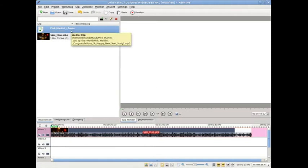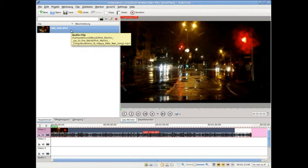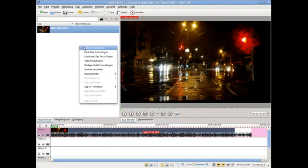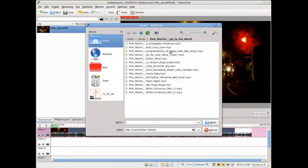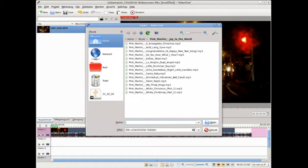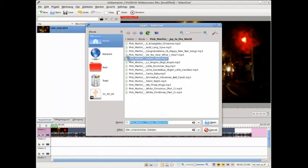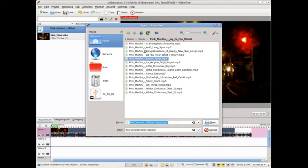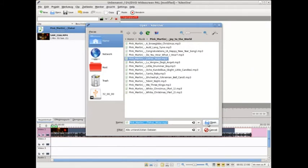There is a second way to import media files. We open the open file dialog and we can drag and drop directly from that list into our application, which in my view is much more convenient.